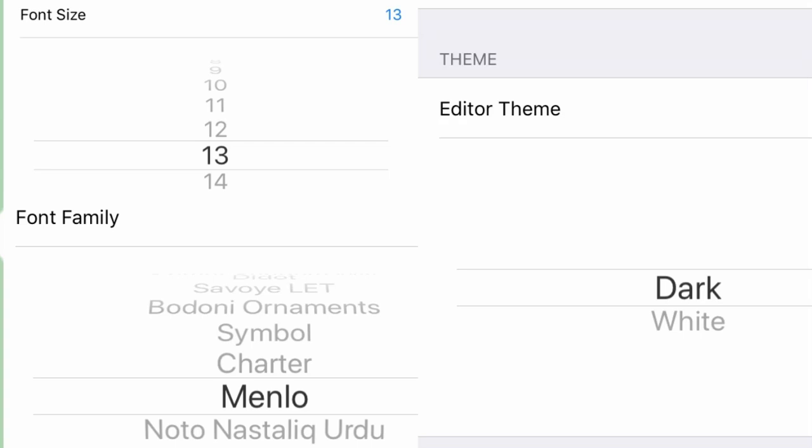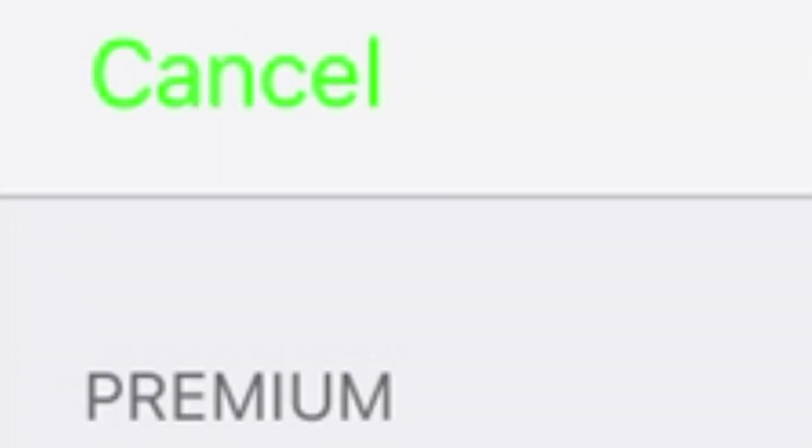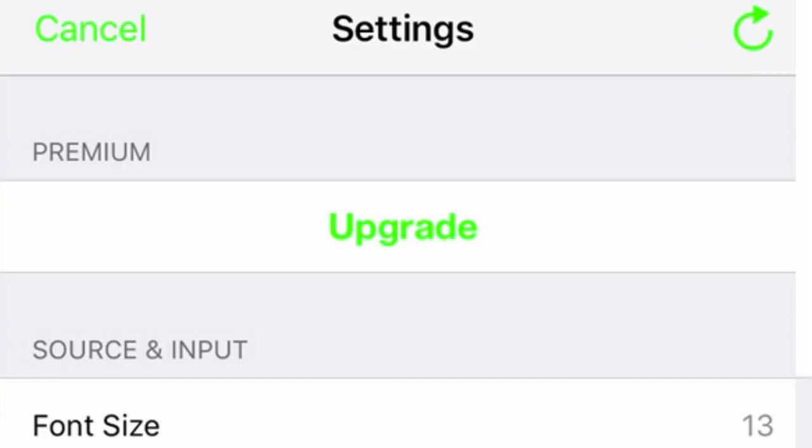You can change the font size, font family, and the editor theme where you can switch from dark to white. You can always cancel by clicking the cancel option, and you can always reset the app by clicking the circular arrow at the upper right corner of the settings screen. There is also a premium version of the app and you can upgrade anytime.